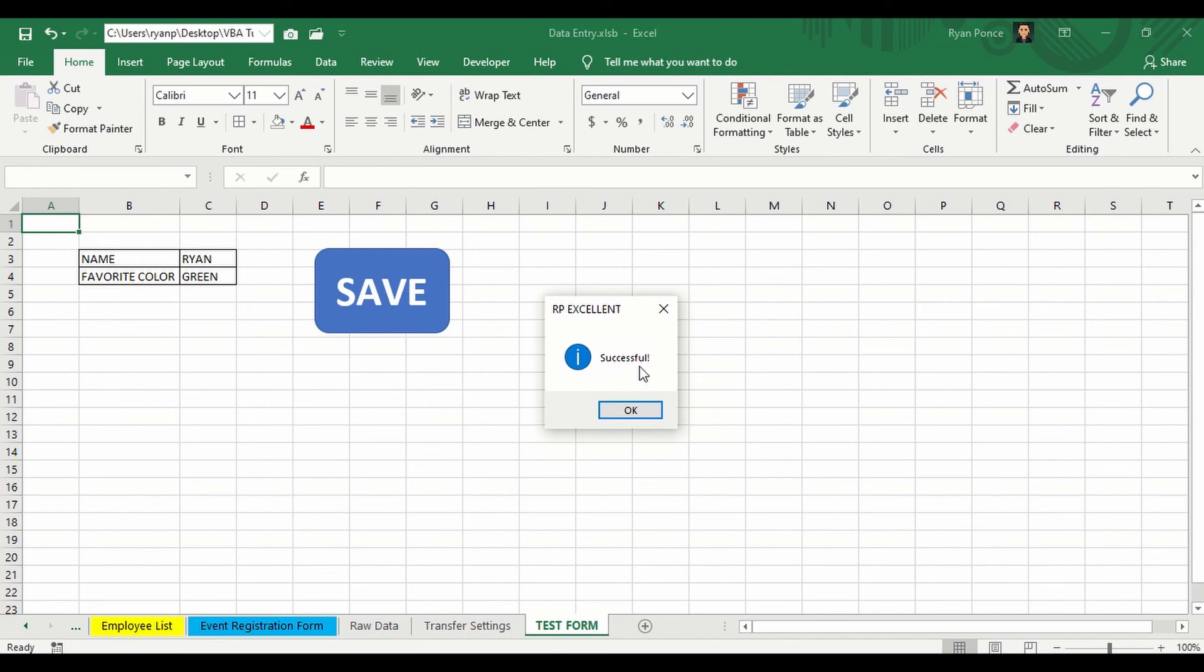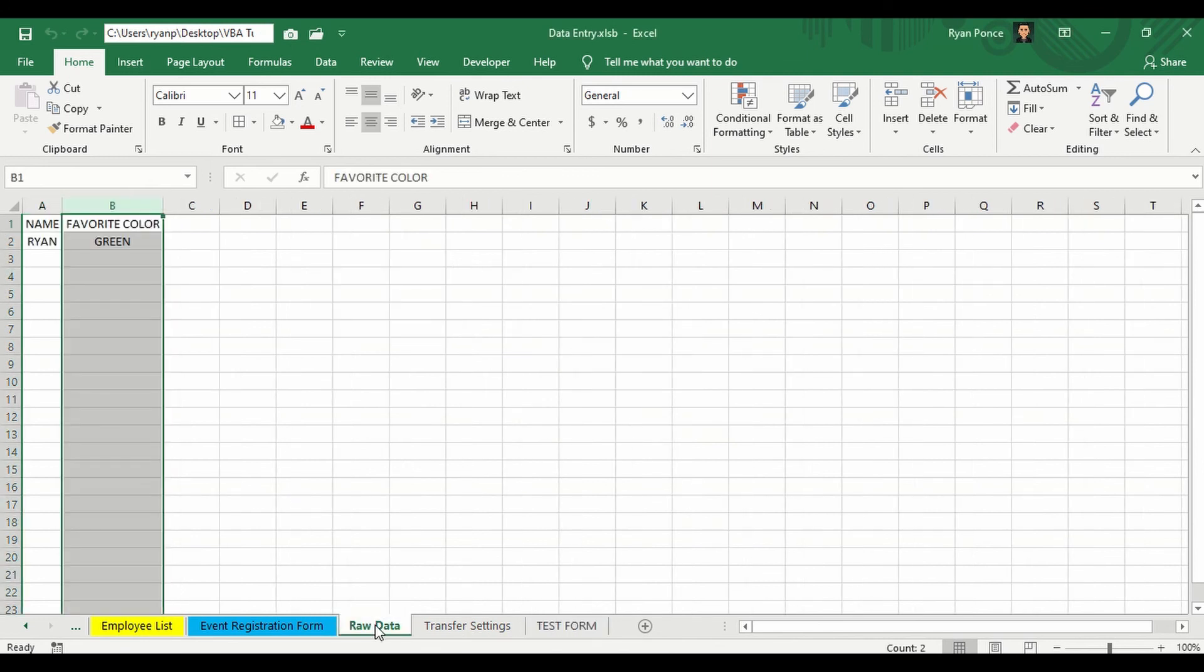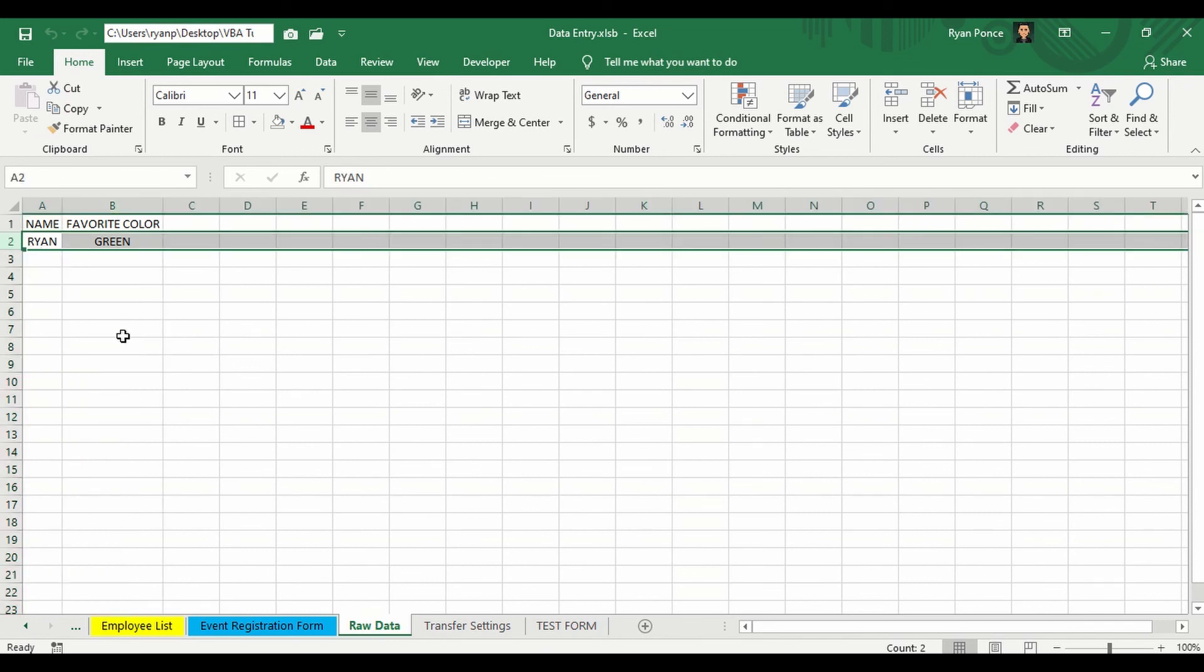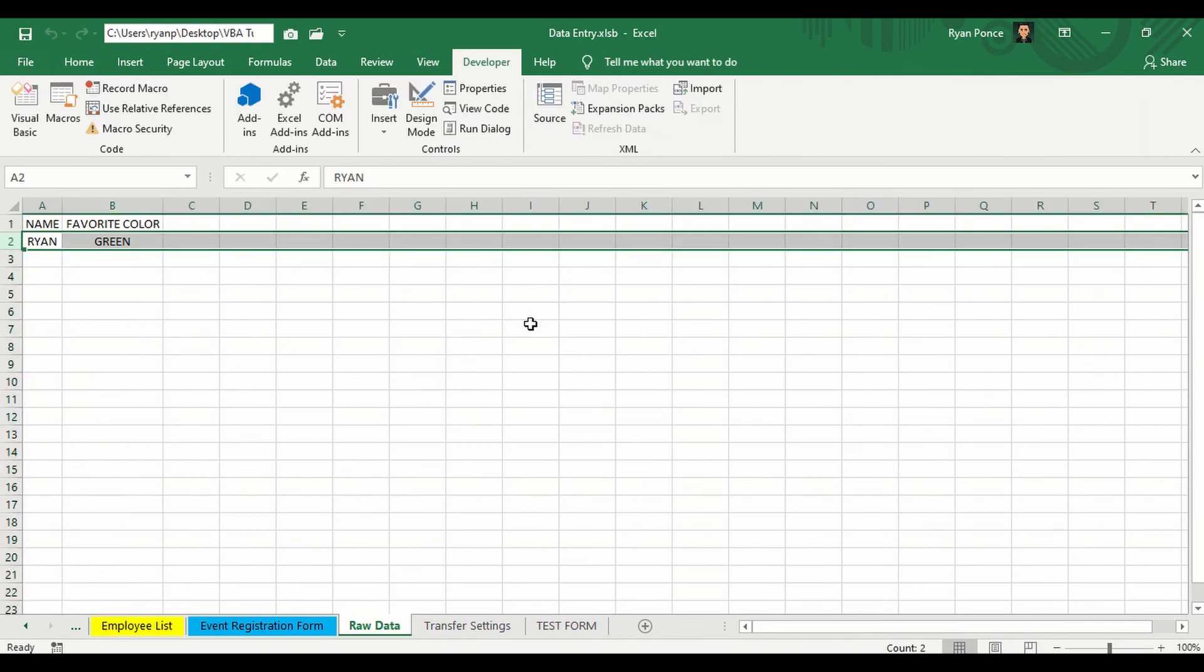It says successful. And let's go ahead and check the raw data. And it has the new details entered.